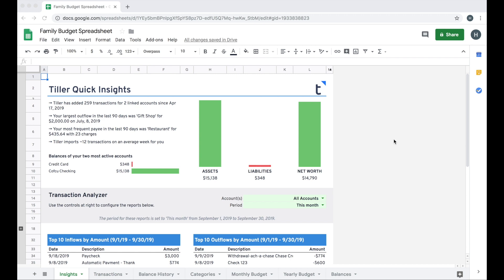Hey there, it's Heather with Tiller here, and today I'm going to walk you through how to set up and get started with the Tiller Foundation Template. Let's dive in.